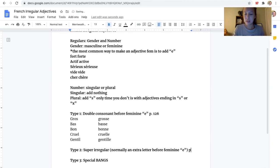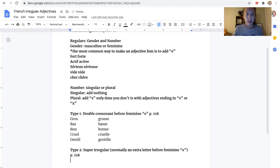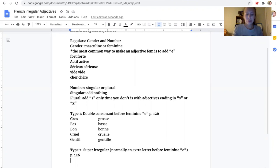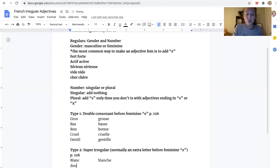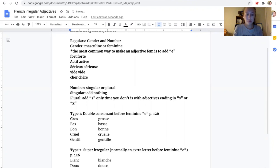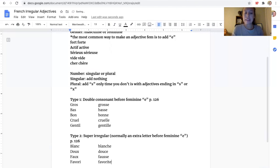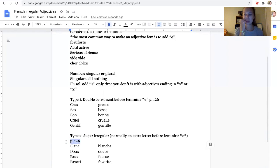Same thing for these super irregulars. They're also on page 126. For the most part, what happens is before you add the E, it just normally adds an extra letter. And sometimes you have to be a little careful as to which letter it adds. For example, when you have blanc, it turns into blanche. When you have doux, it turns into douce. Faux, it turns into fosse. And favori adds a lot, but it makes more sense for us, favorite. With these, you're going to have to look at the list, page 126. There's really no trick to learning them. You just kind of have to memorize them.